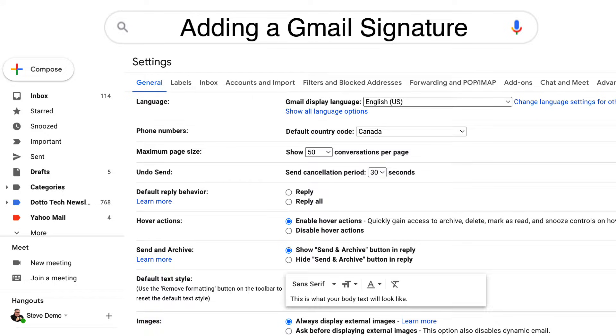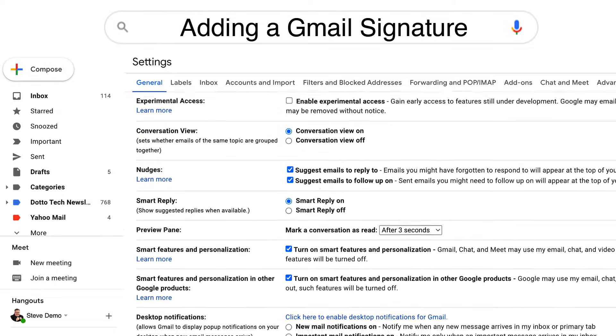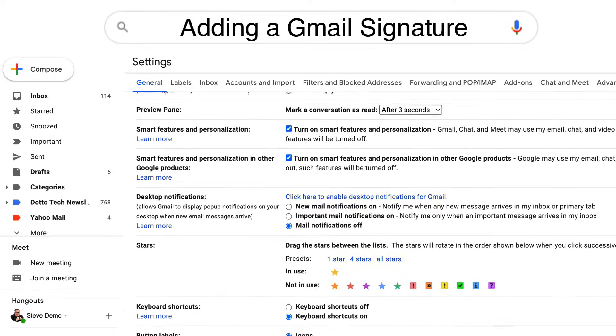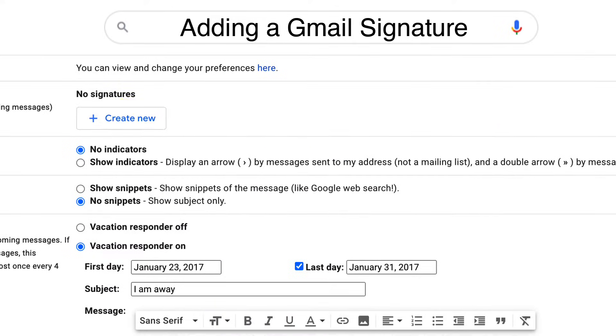Now you don't have to go anywhere from the general tab. Instead, just scroll down until you see signature.